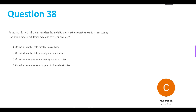Now we move on to question 38, the second question of this part. An organization is training a machine learning model to predict extreme weather events in their country. How should they collect data to maximize prediction accuracy? Option A: collect all weather data evenly across all cities. Option B: collect all weather data primarily from at-risk cities. Option C: collect extreme weather data evenly across all cities. And D: collect extreme weather data primarily from at-risk cities.